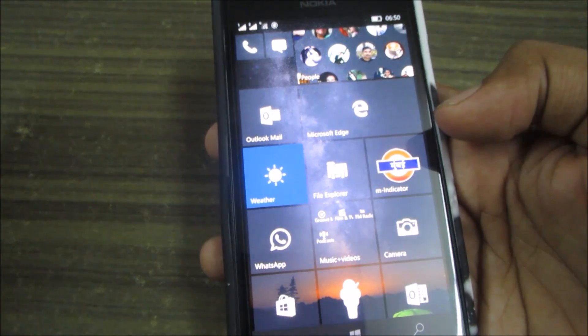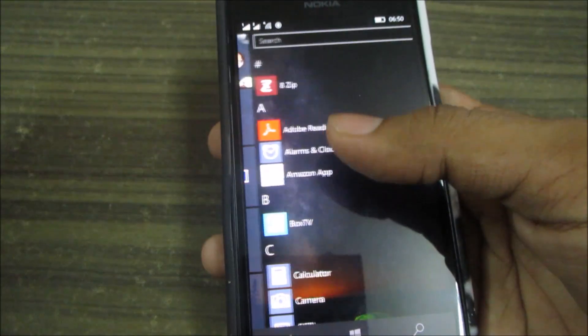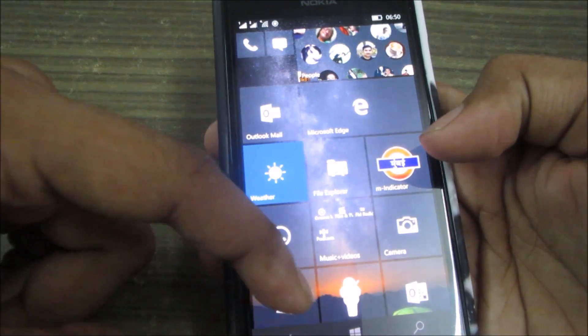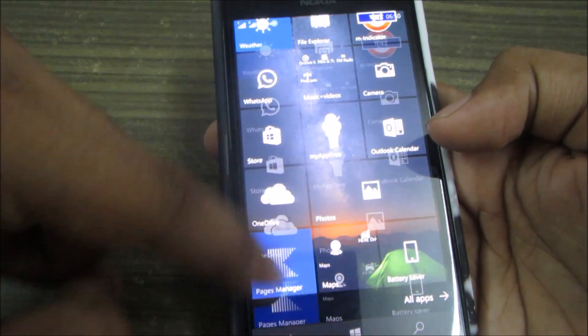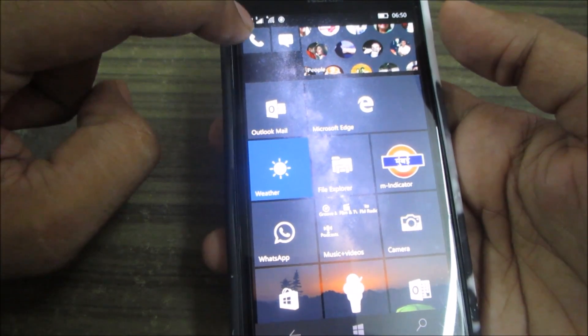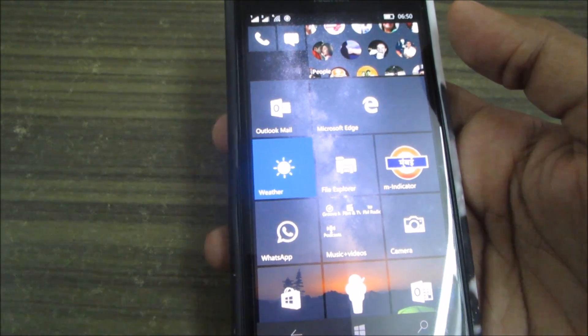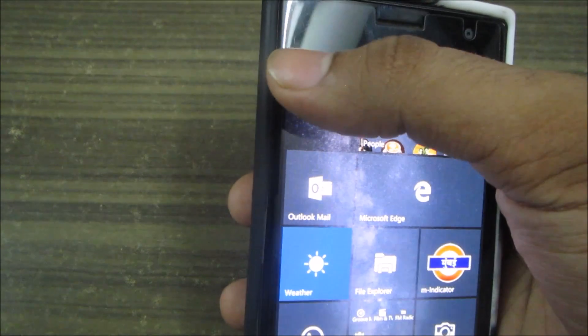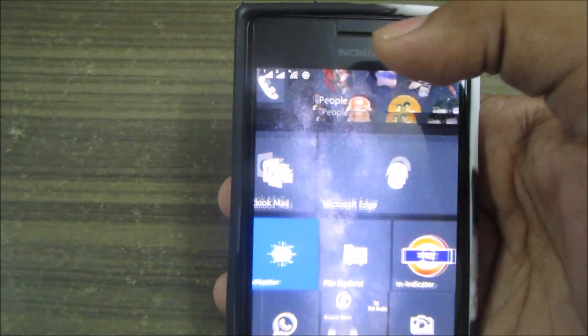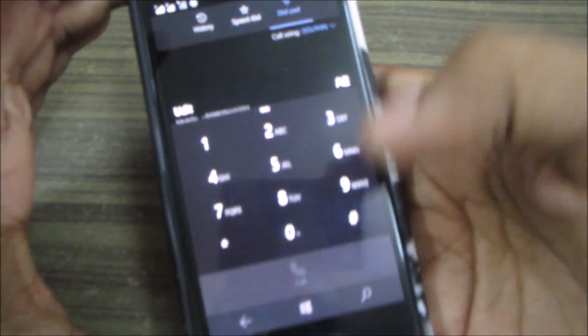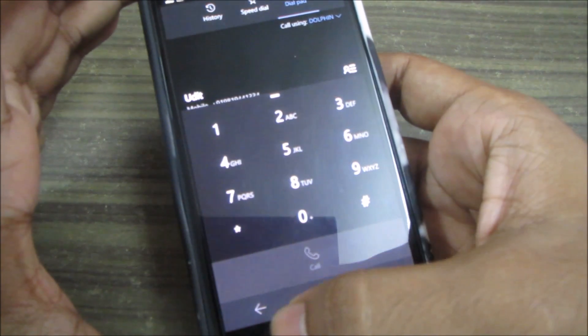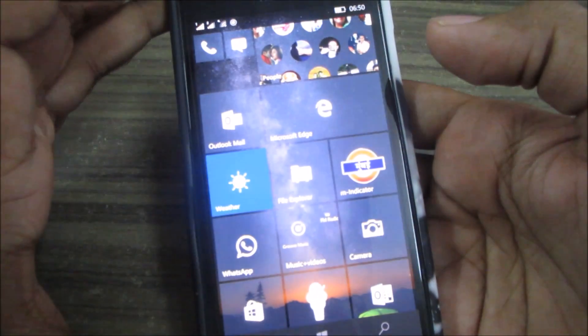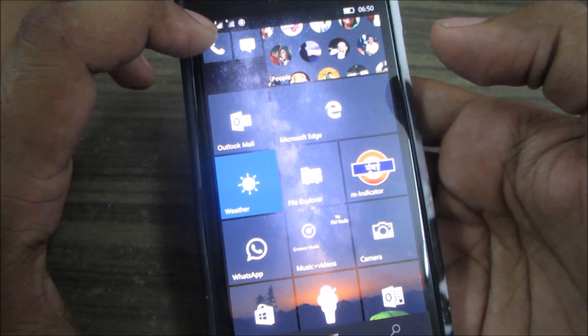All of the changes are minimal, very less, but still there are smooth changes. For example, in the earlier build the animations were not that great. Now the animations are great and the transition, the zooming effect, is now smooth and very responsive.